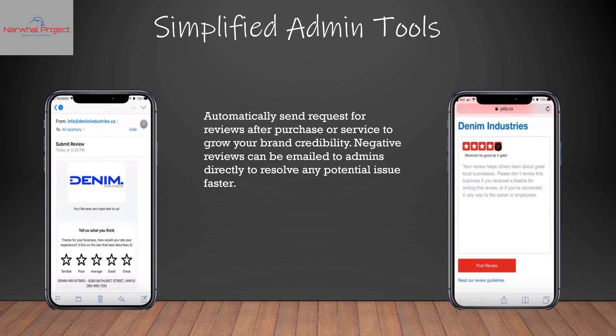We also have a tool that automatically sends requests for reviews after purchase of a product or service in order to grow your brand's credibility. Any negative reviews will be emailed to the admins directly to resolve any potential issues faster, and the good positive reviews will be posted automatically.